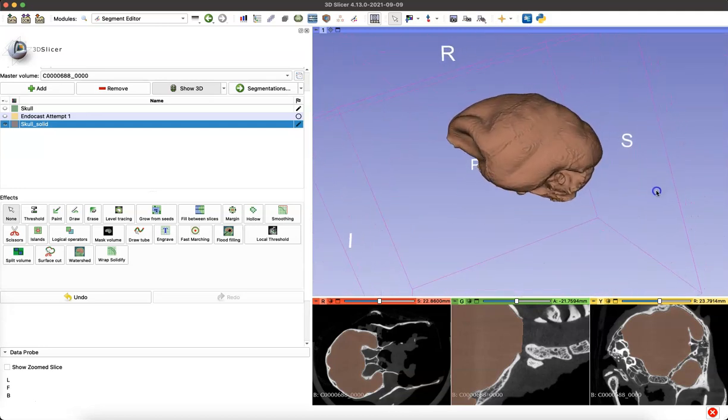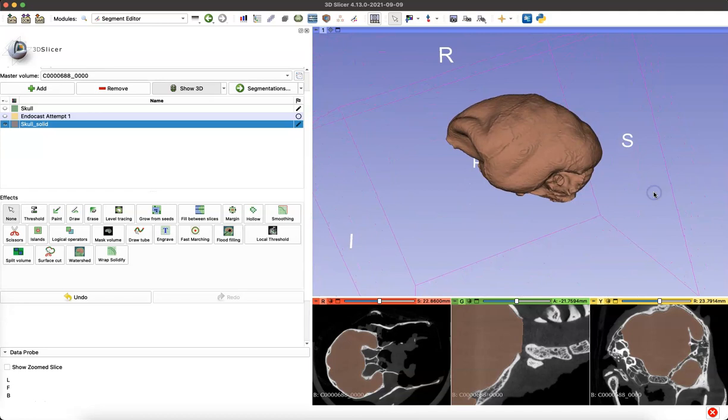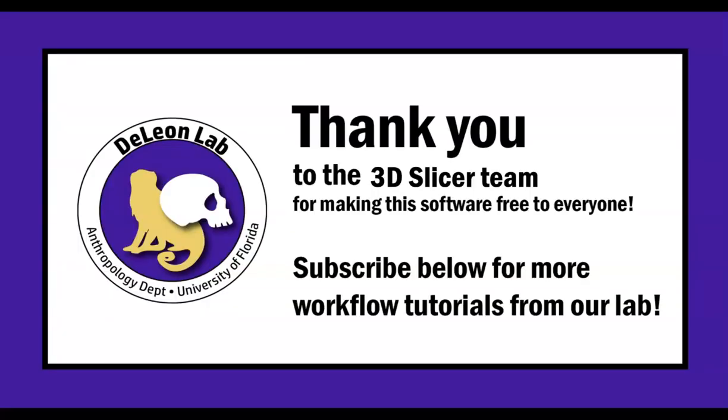There we have a full endocast made from a primate skull in the WrapSolidify module. Thank you so much to the 3D Slicer team who made this amazing software free for everyone to use. If you're interested in more tutorials about Slicer and other programs, subscribe to the DeLeon lab channel for more tutorials just like this.